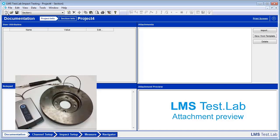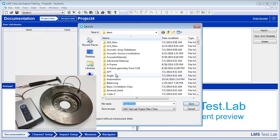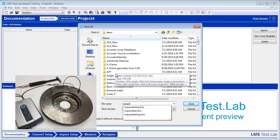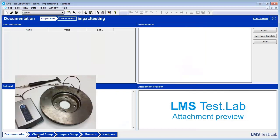Once this loads, you can do a File, Save As. Now that we have the project saved, we can go ahead and proceed to Channel Setup.